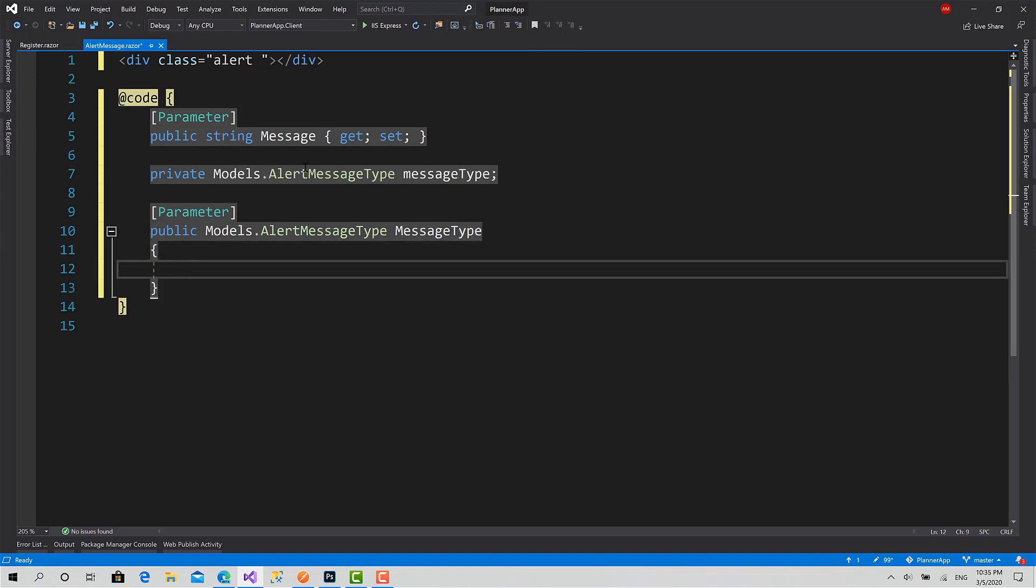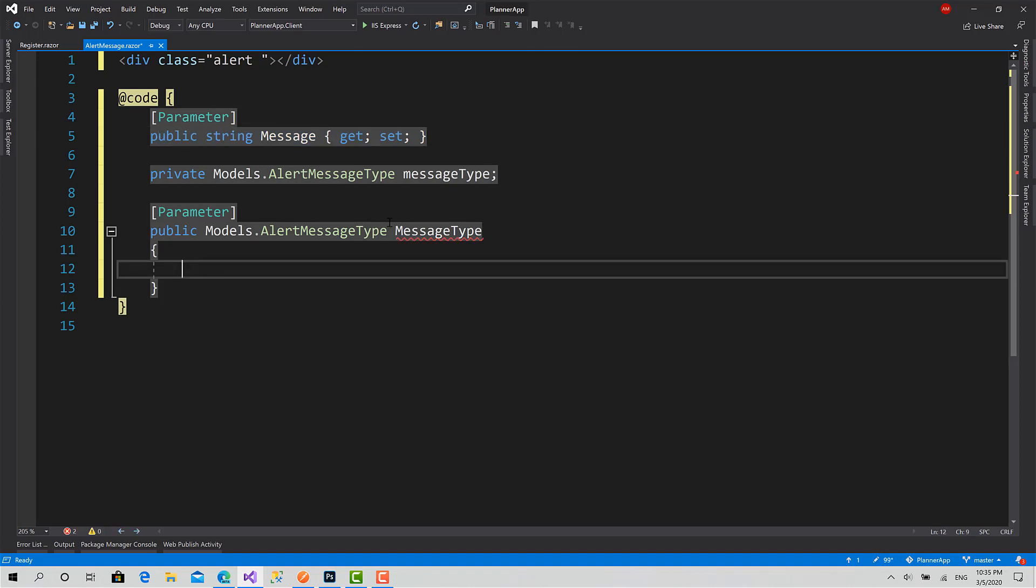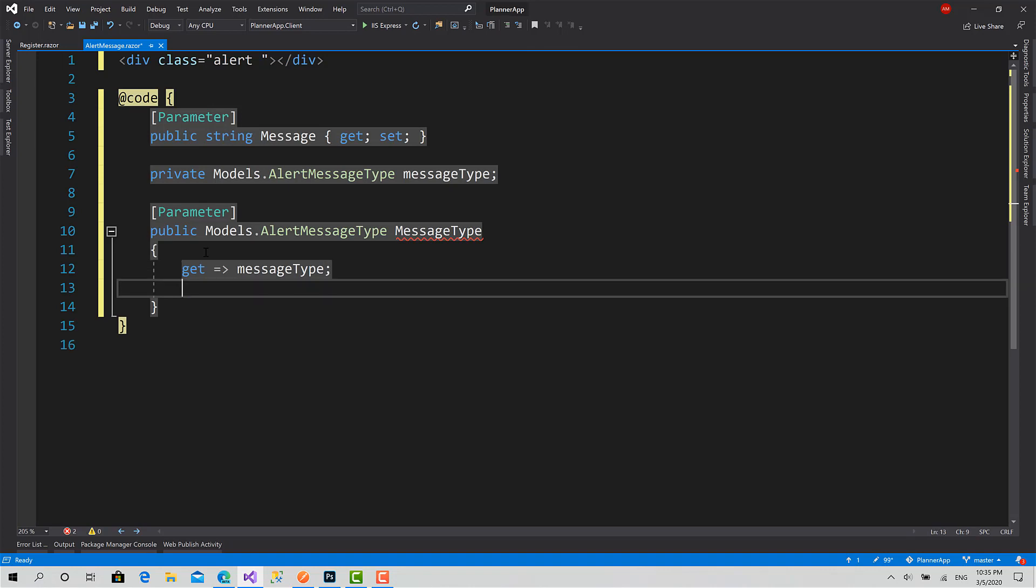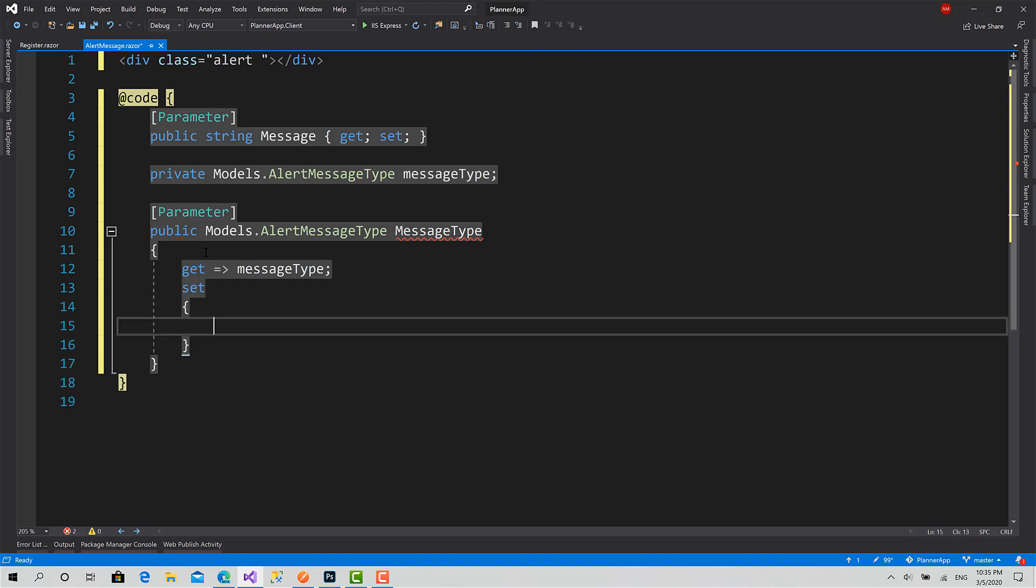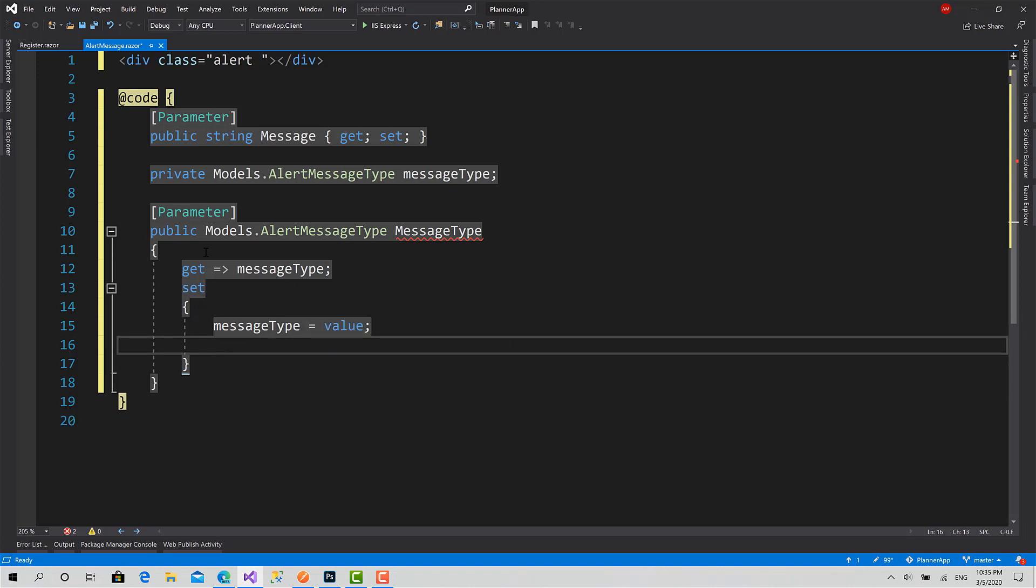This one is an automatic property because I just want to set the string as it is. But here it's going to be a full property. I want to set some operation on the setter. The get basically is going to return just the message type. Set is going to first set the message type equals to the value also.